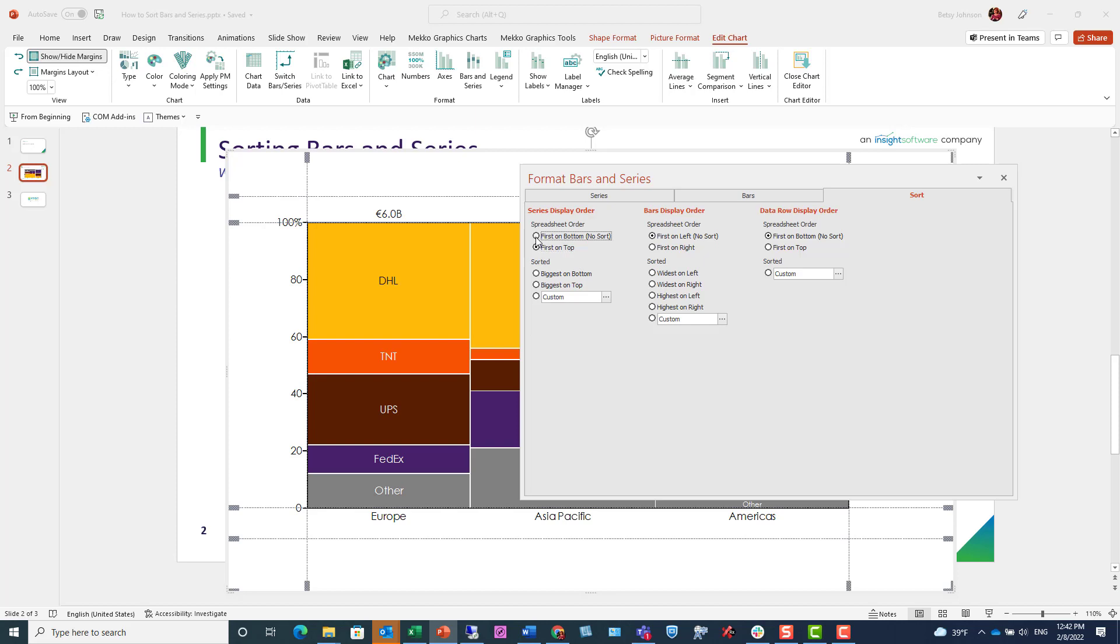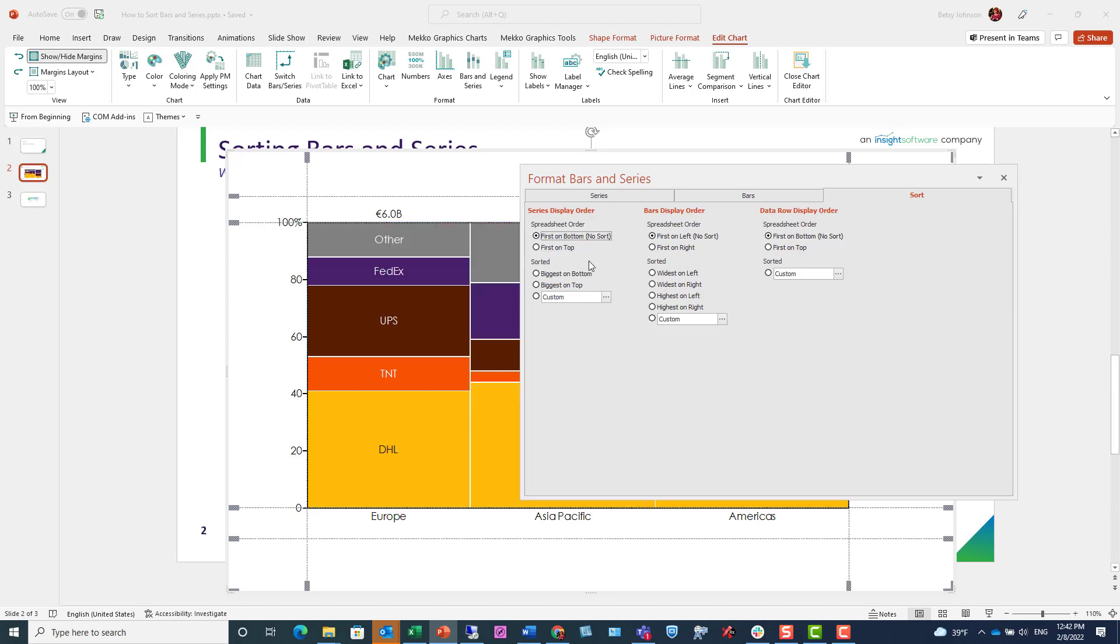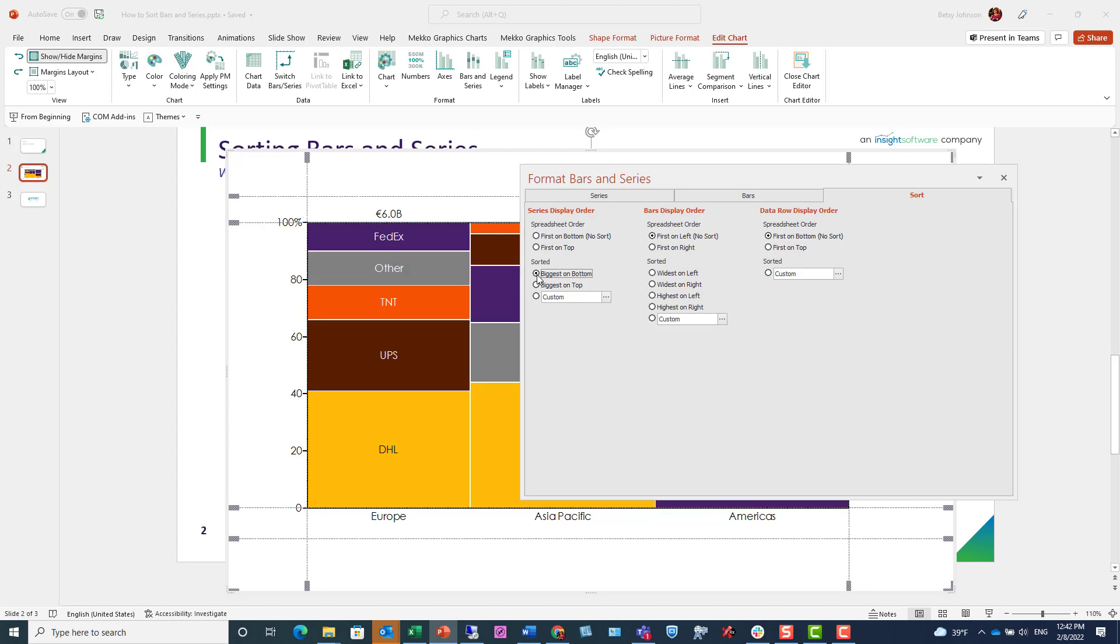We can also choose more data-driven options. For example, we can choose to sort biggest segments on the bottom.